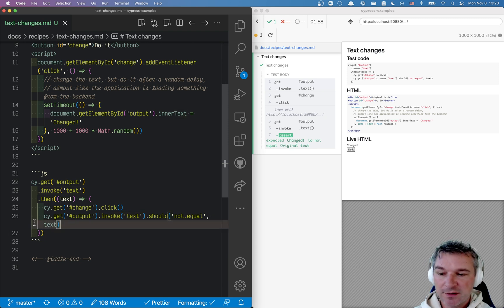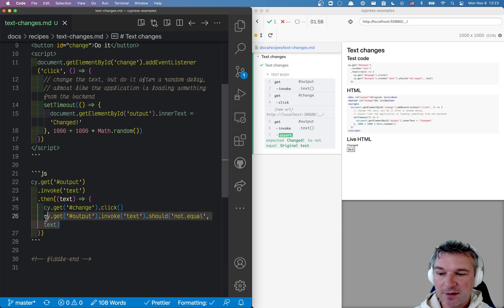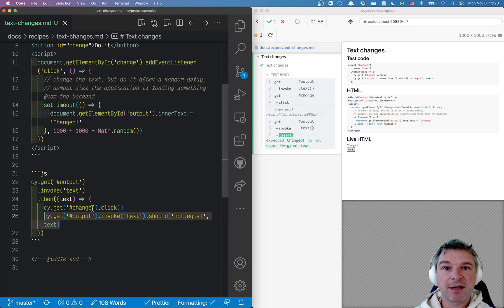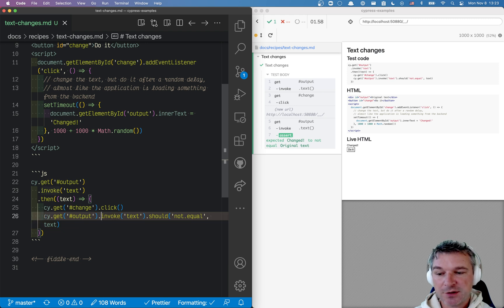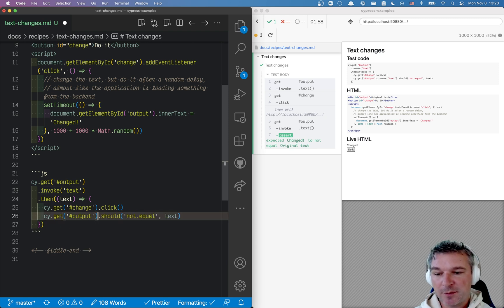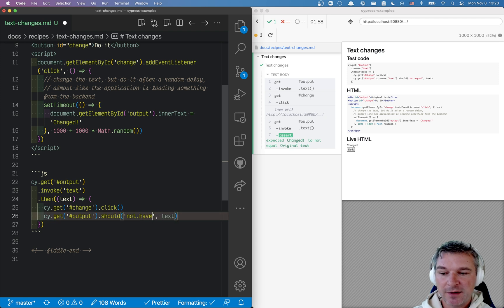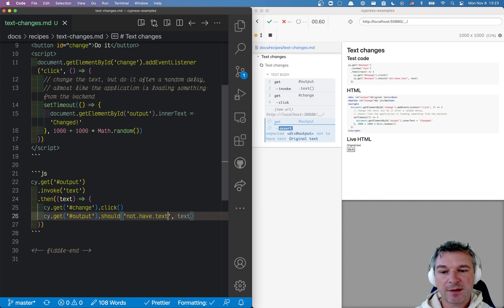We can shorten this command a little bit because Cypress bundles chai-jquery which has a built-in assertion to compare the text of an element: should not have text and the text.